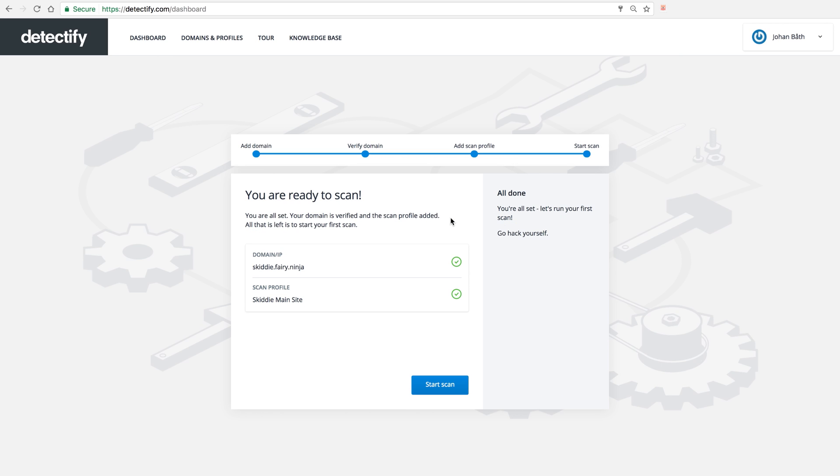Start the first scan. So we see here you verified Skiddy Ferenina as your domain and your scan profile is the same as the domain, but it's named Skiddy Main Site. And I'm going to click Start Scan.